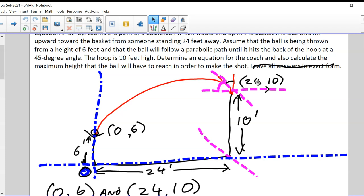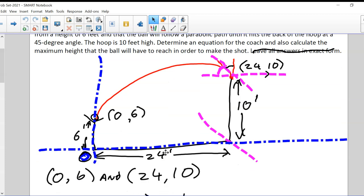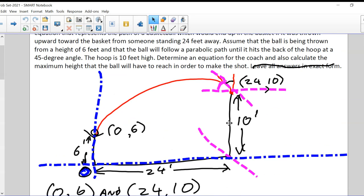These are two points that we have to include in the equation of the line that represents the path of the ball. This red line represents the path of the ball. Not only do we have these two points —